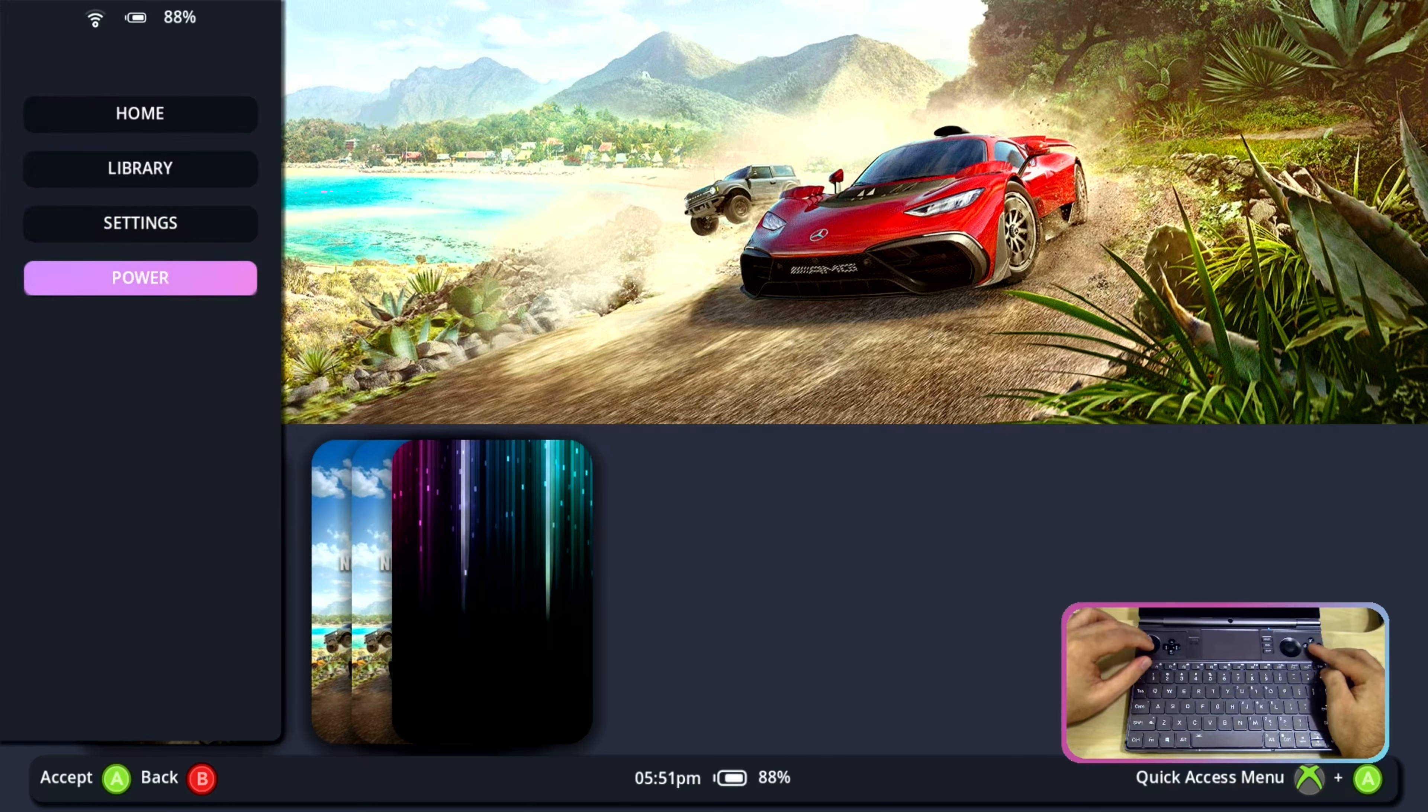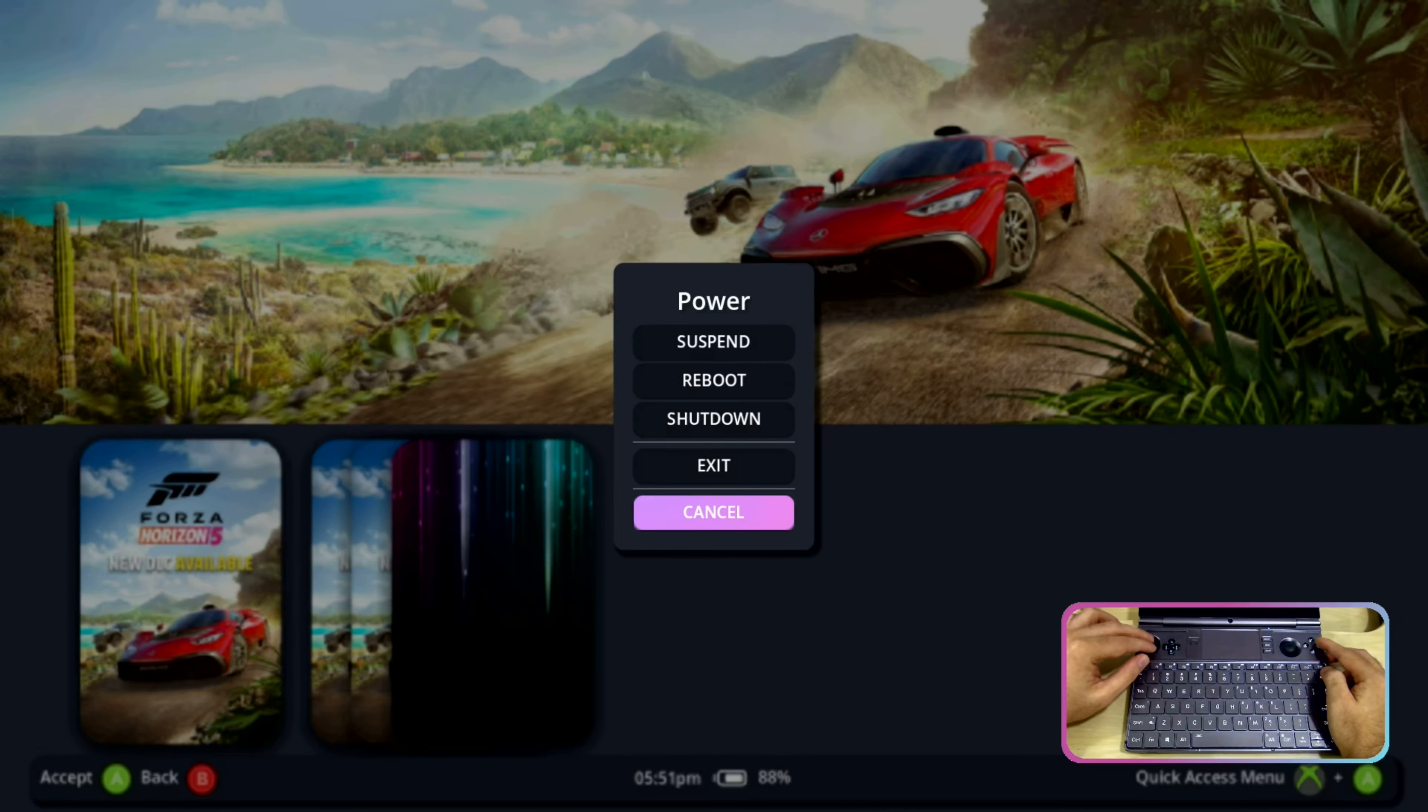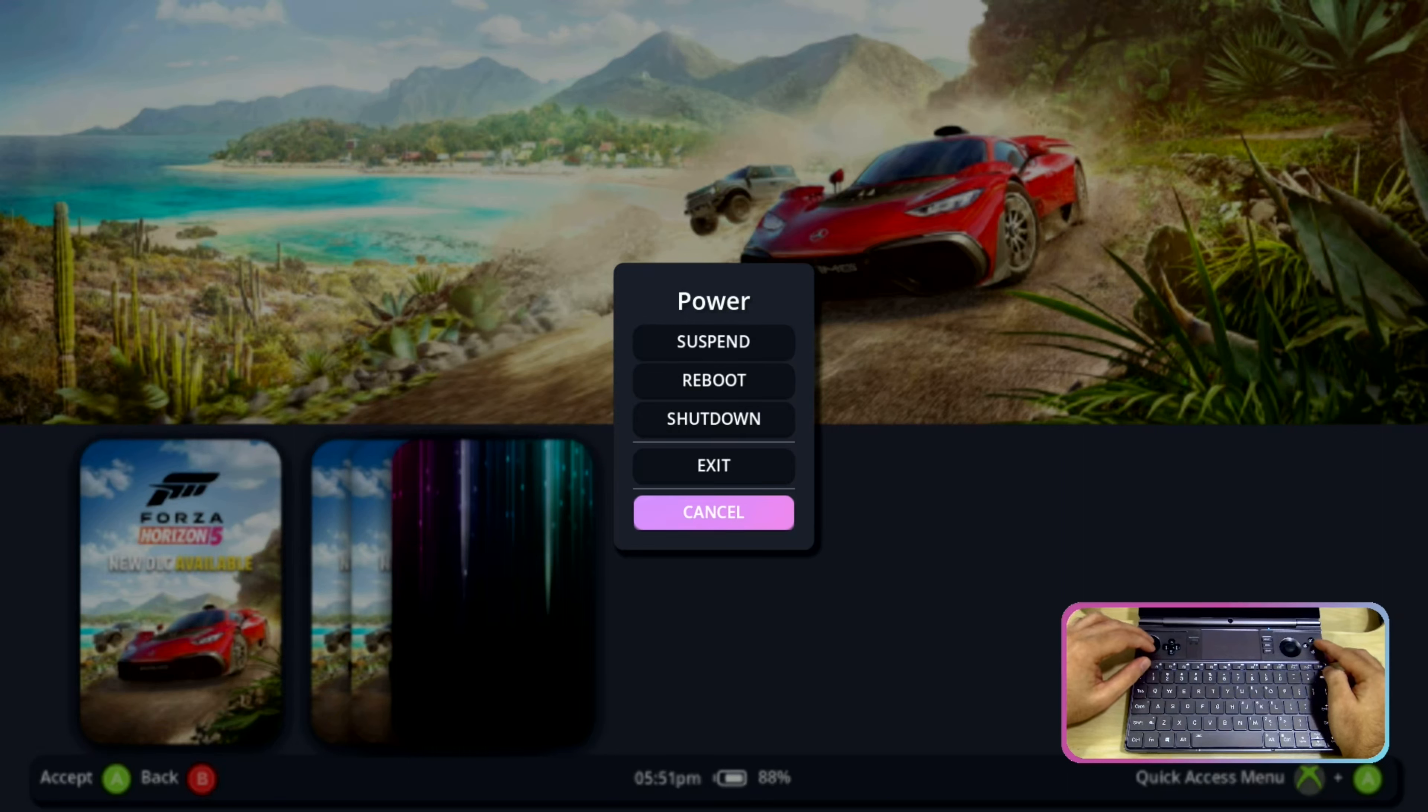Looking at the power buttons we have suspend, reboot, shutdown and exit. So I see that switch to desktop mode is missing.